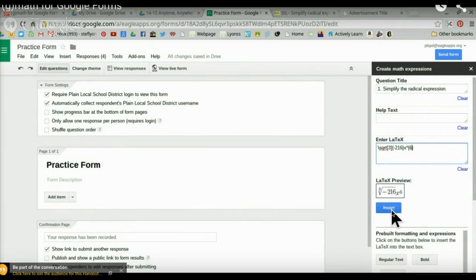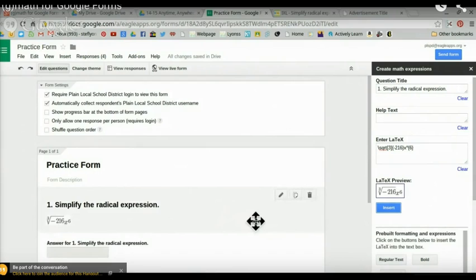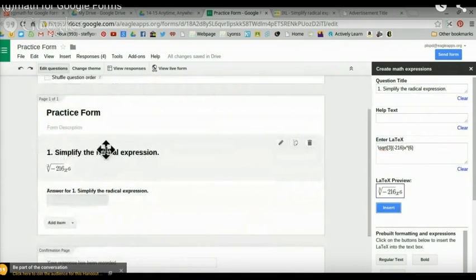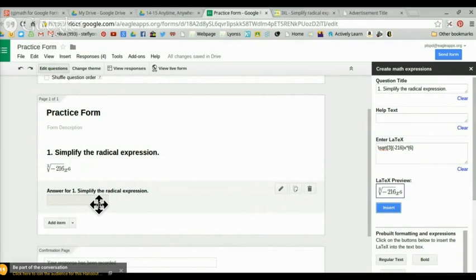Once you click insert, it will pop up in your form, giving you the question, the expression, and a spot for the student's answer. At this point there's no way to put more complicated expressions into a multiple choice question, but at least this way you'll be able to collect answers in a spreadsheet, which should make for easier grading.